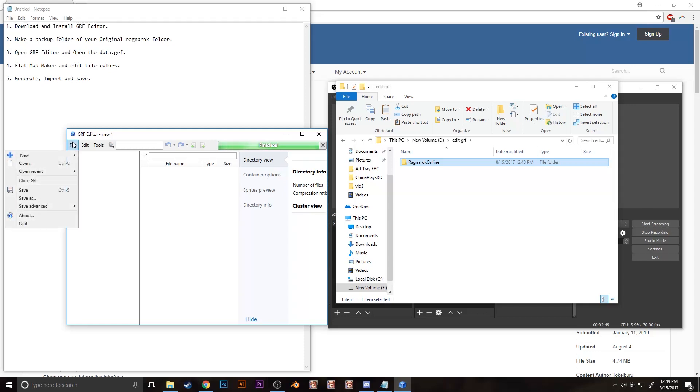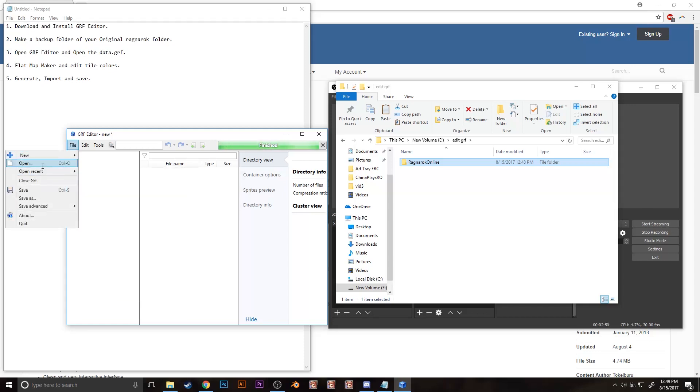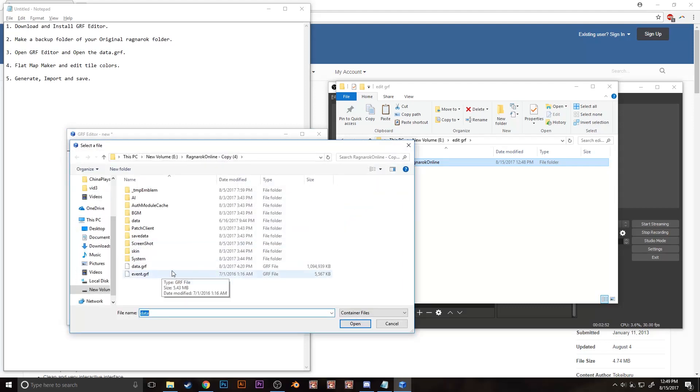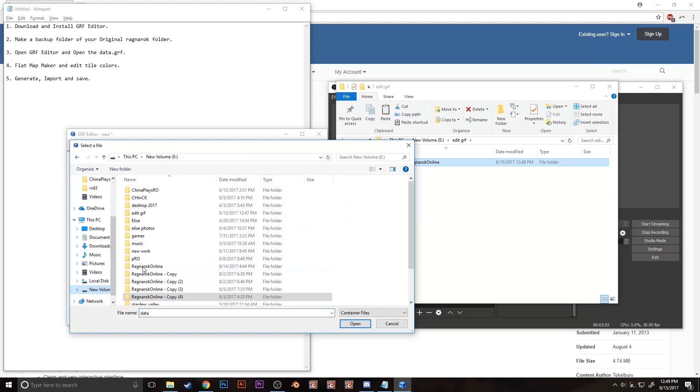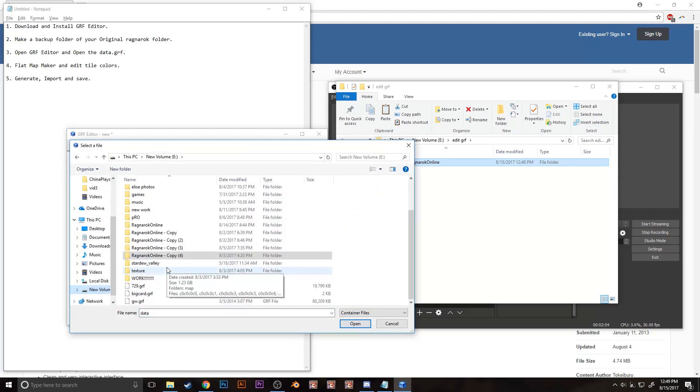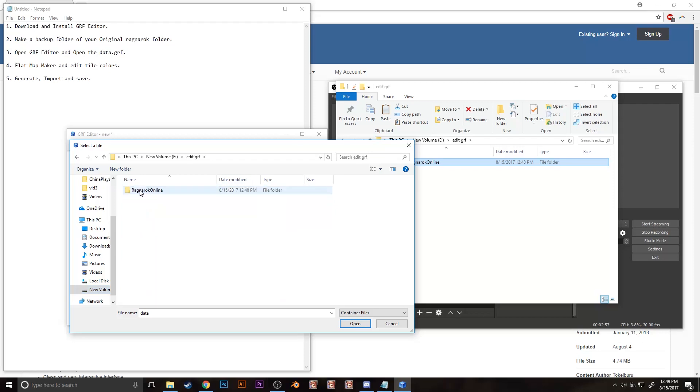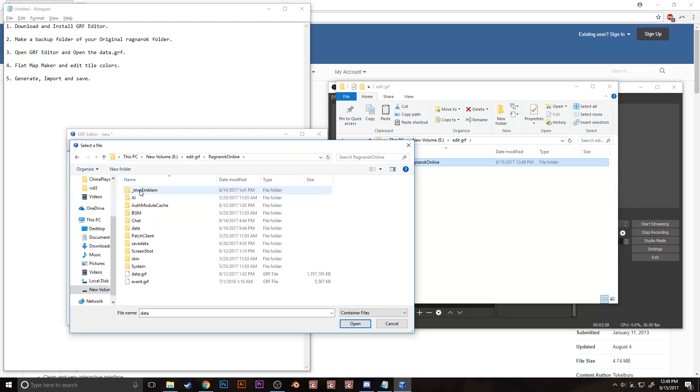Now go to file, then click open, then locate the data.grf on the newly created Ragnarok folder, mine's edit GRF folder.